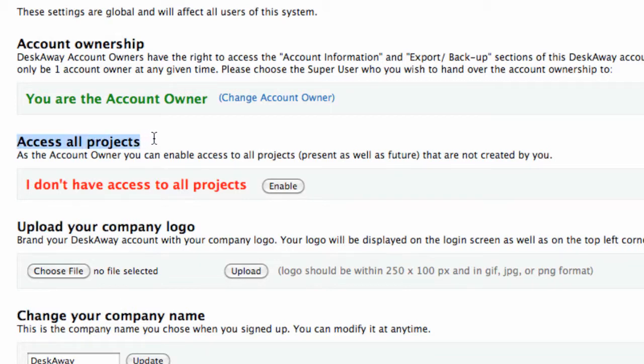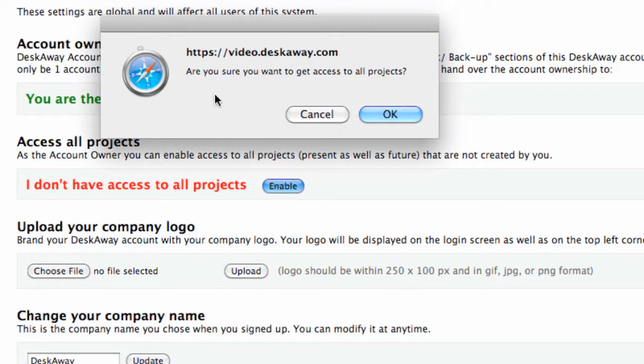As the account owner, let's get access to all projects within your account. This is helpful when you change an account owner and want that person to have access to everything that is happening.